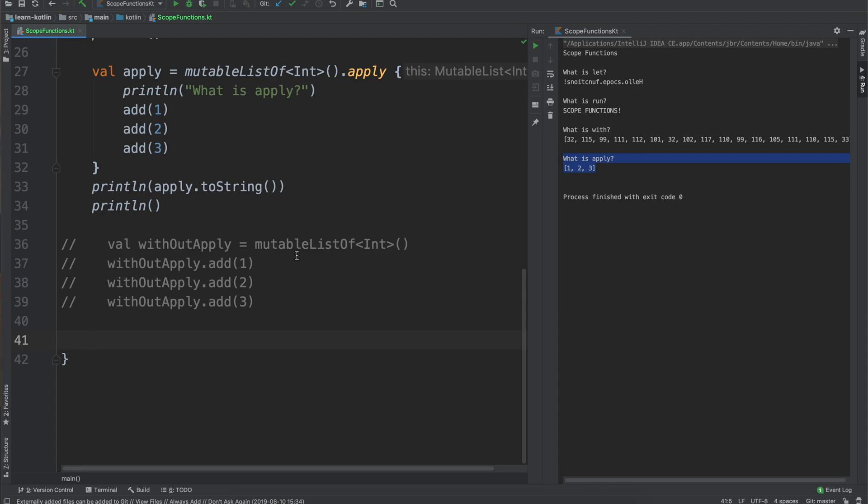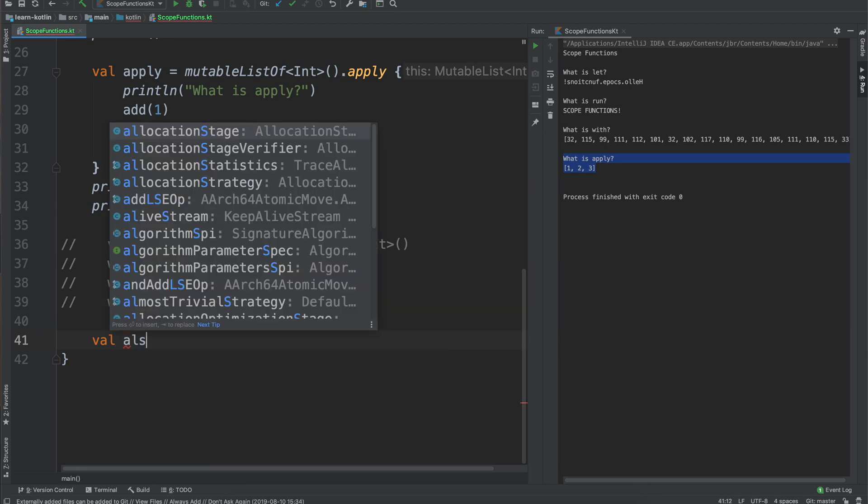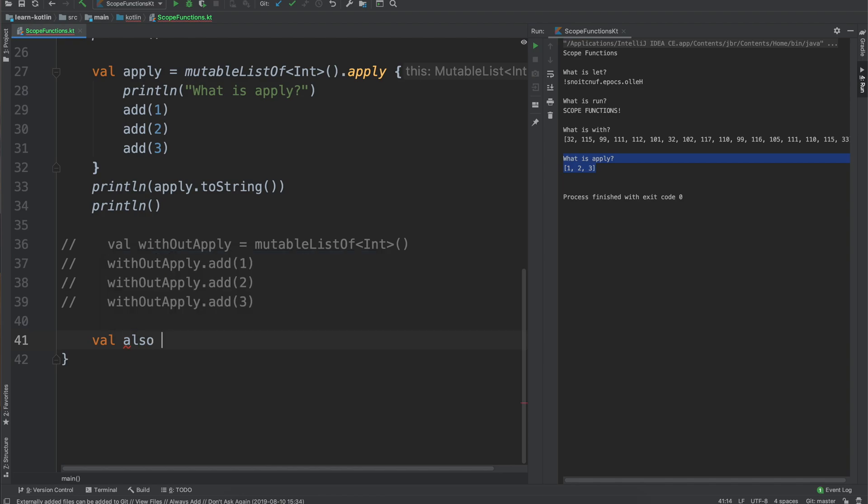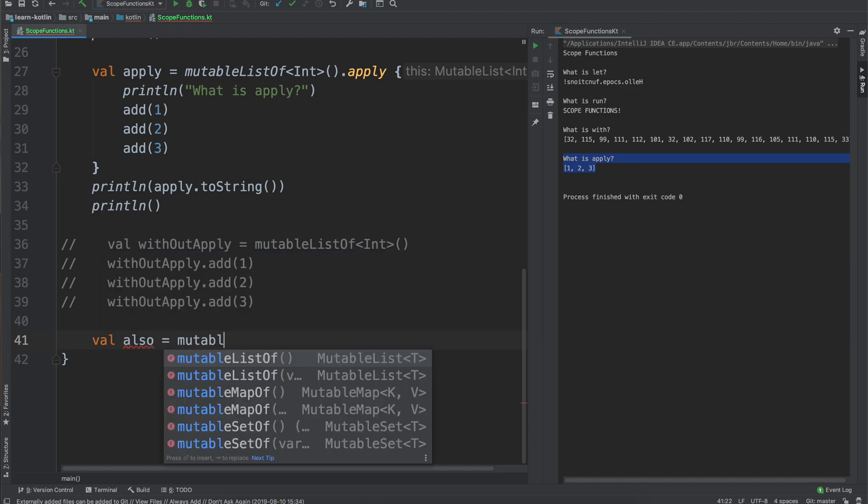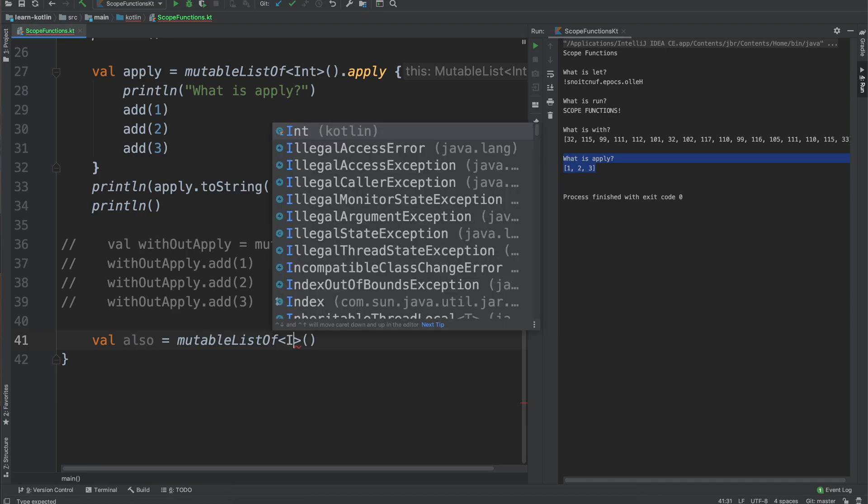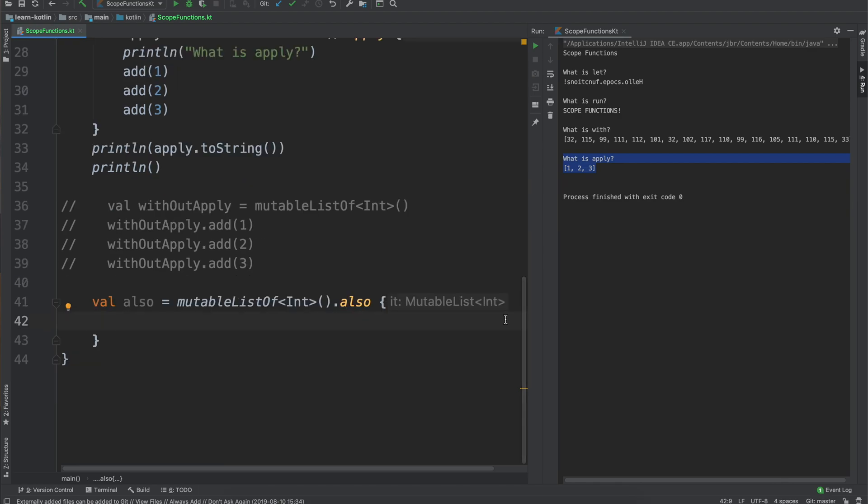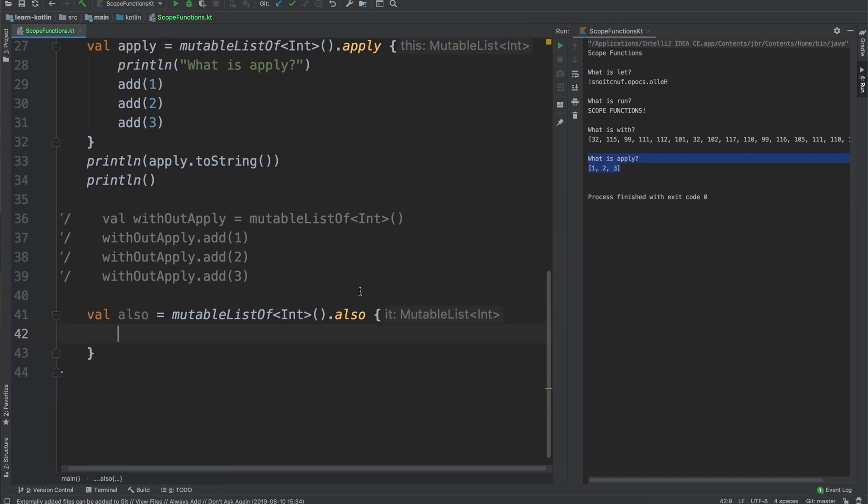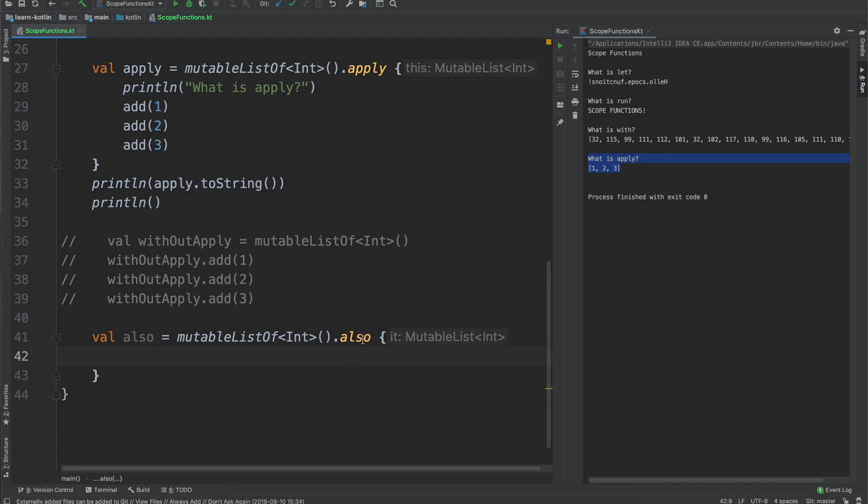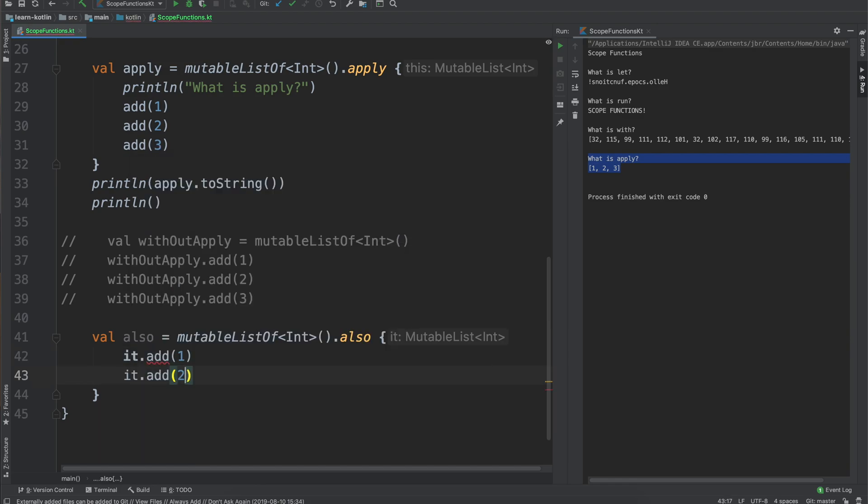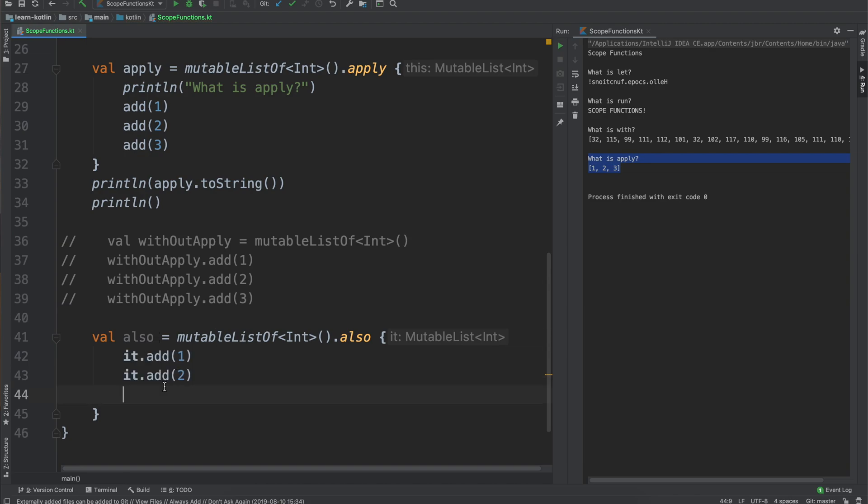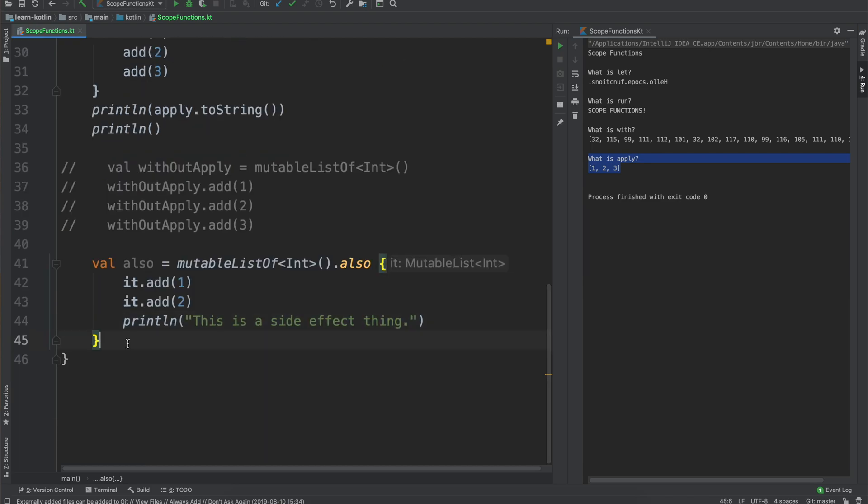So the last one we're going to talk about is called the also scope function. So we'll say val also equals mutable list of and then we'll do int again and then we'll say also. So this one you get the context of it. In this case, this ends up being useful when you want to do things that may not be directly on or directly within the this context. So we can do it add one, it add two, but what we could also do is something like print line this is a side effect thing.